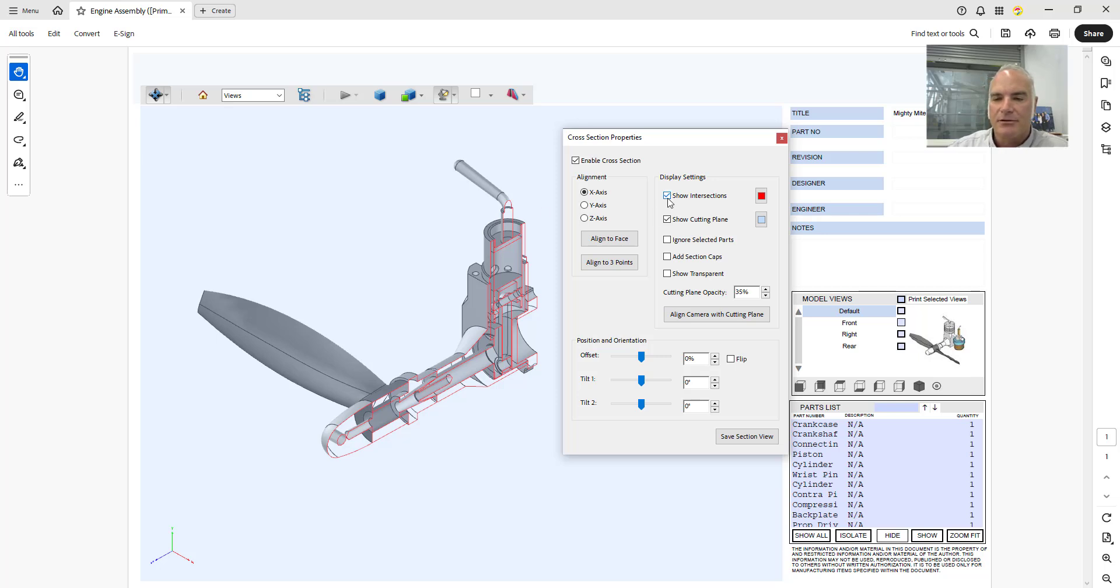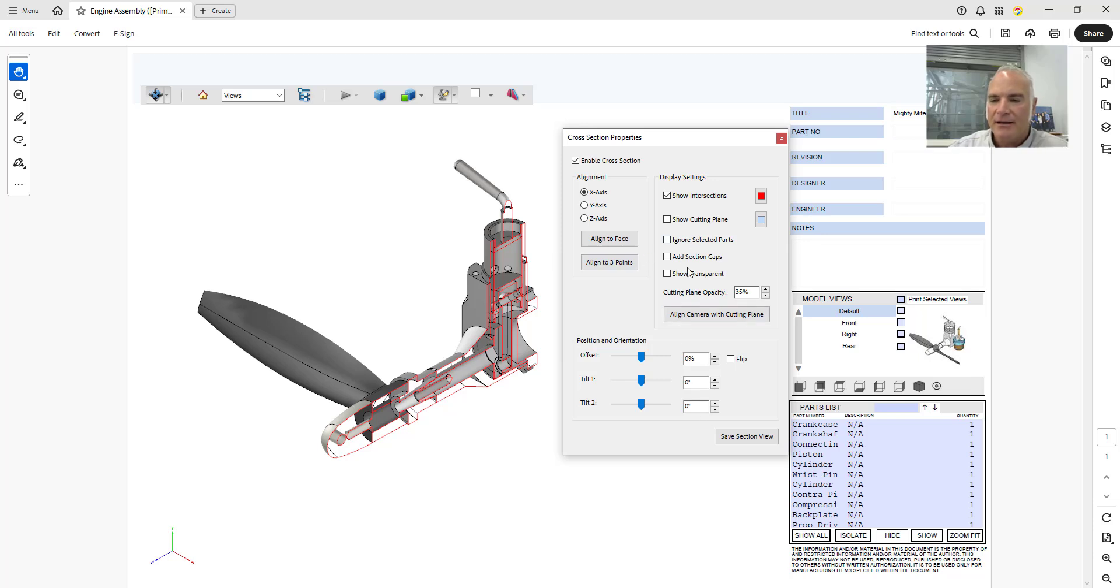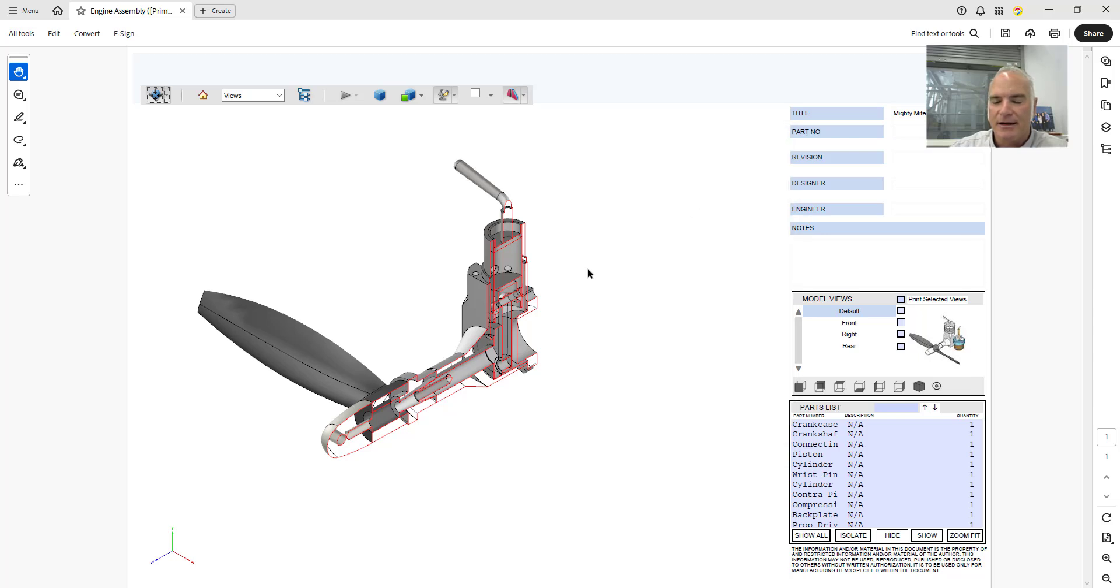I can say that I want to show the intersections, that's the red lines. I can show the cutting plane or not, I'll turn that off just so that you get kind of a white background again. And then I could come in and I could say ignore selected parts or whatever. But if I just say okay let's just close this right now.